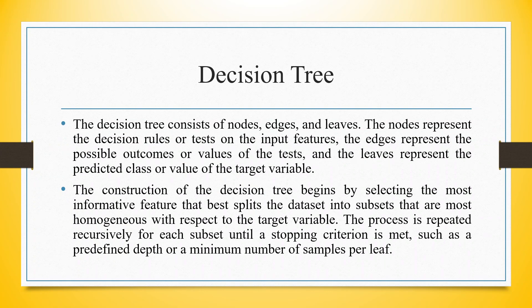The decision tree consists of nodes, edges and leaves. The nodes represent the decision rules or test on the input features. The edges represent the possible outcomes or the values of the test and the leaves represent the predicted class or value of the target variable.